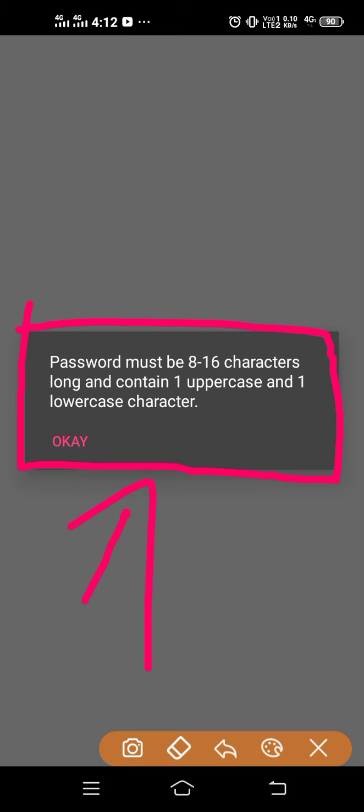What it's actually saying is your password should be at least 8 to 16 characters. You cannot put a password less than 8 or more than 16 characters. And it's containing one uppercase and one lowercase, so there is no need for any kind of number.